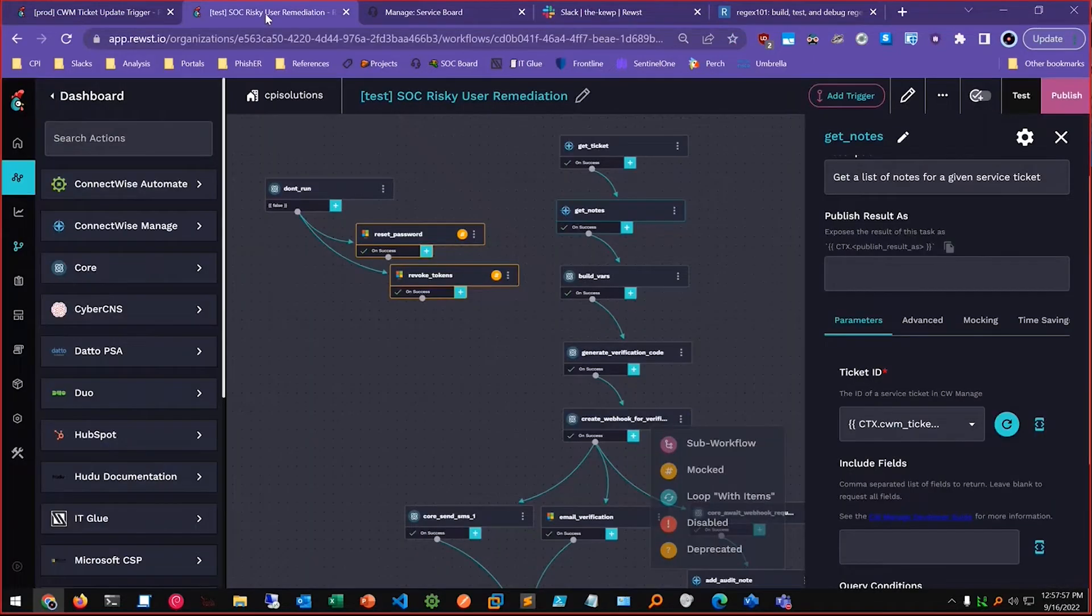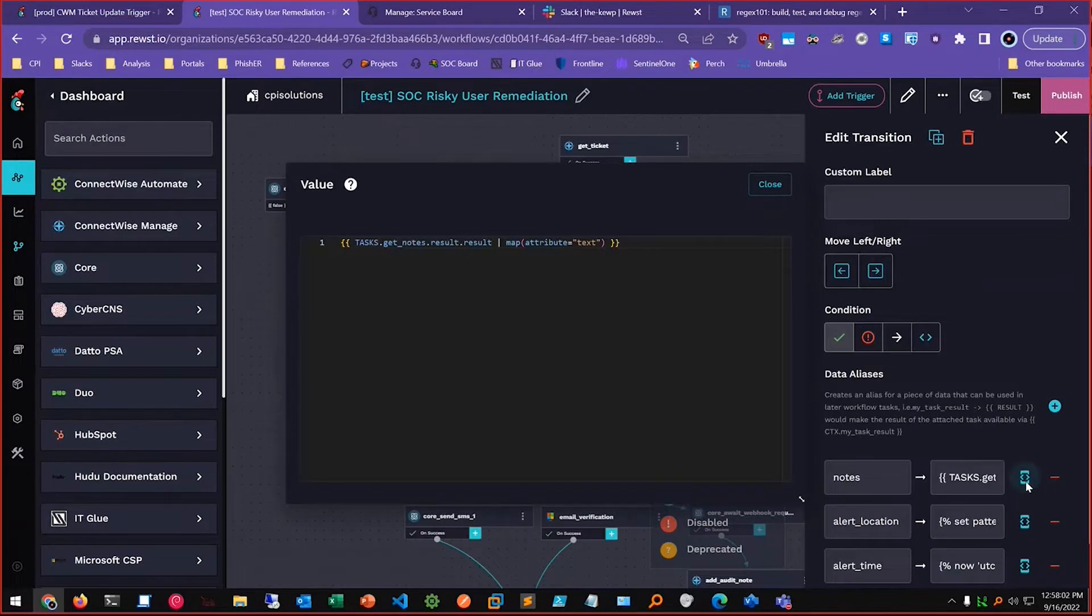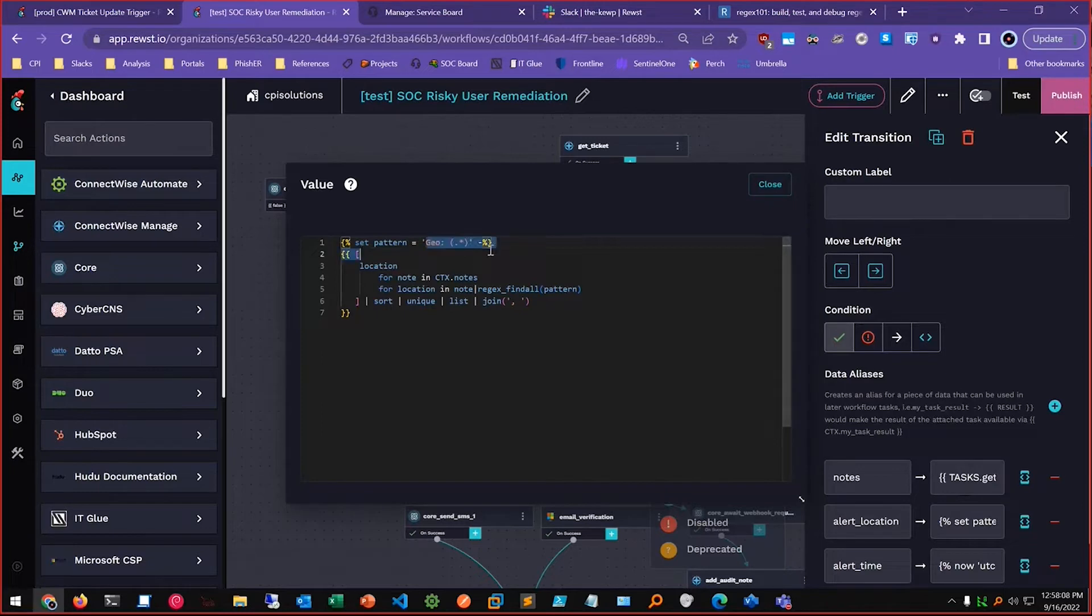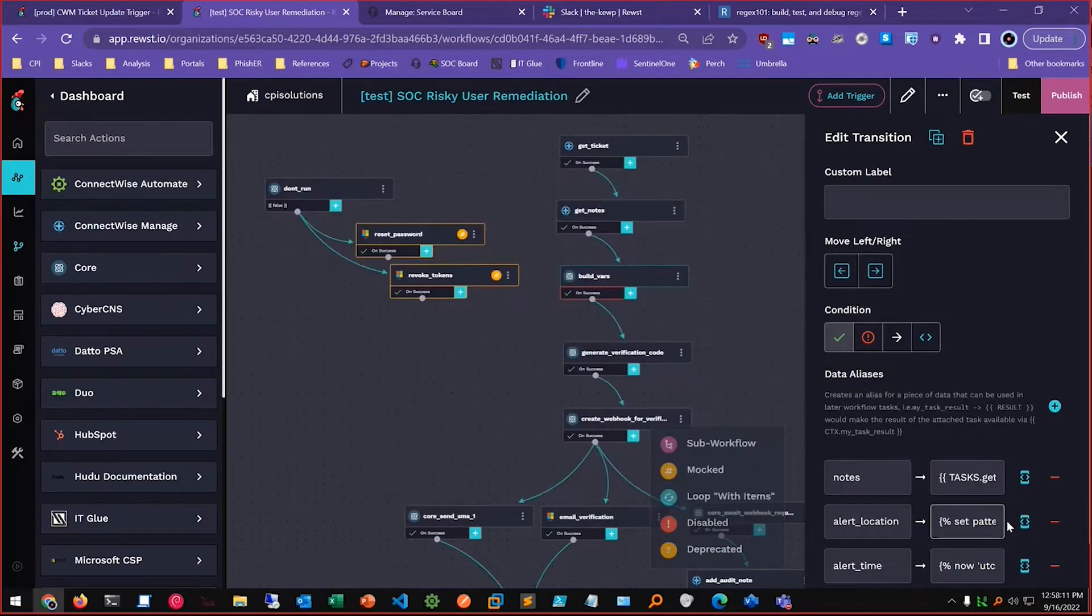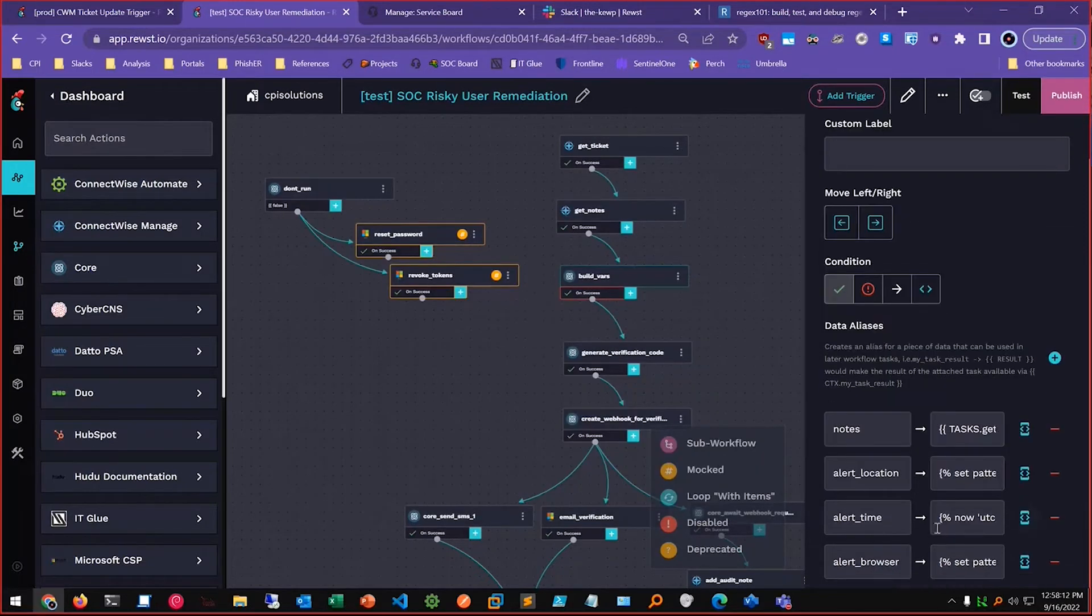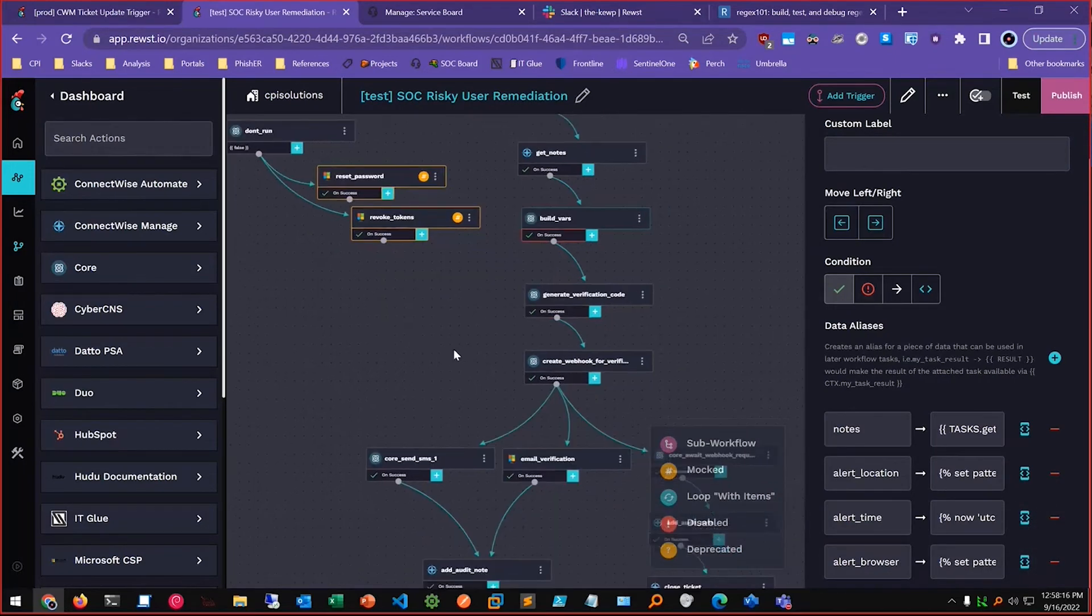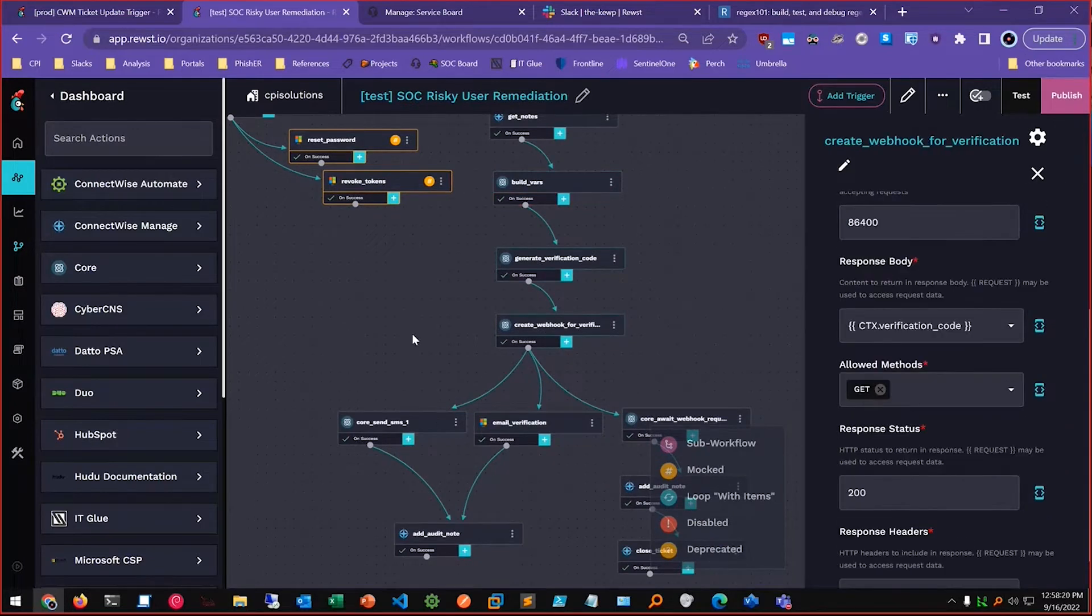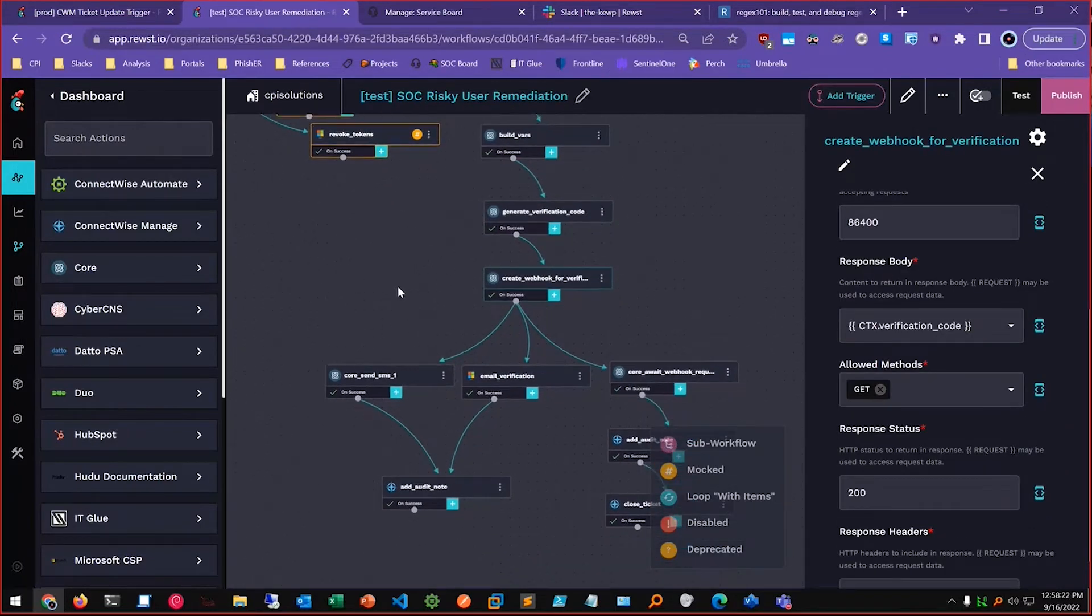And then in here I store the ticket notes and then I set this alert location variable to whatever is after geo. I have some other stuff here like for the time of the alert and the user agent, and then creating a webhook that I'm going to allow the user to click on to verify where they logged in from.